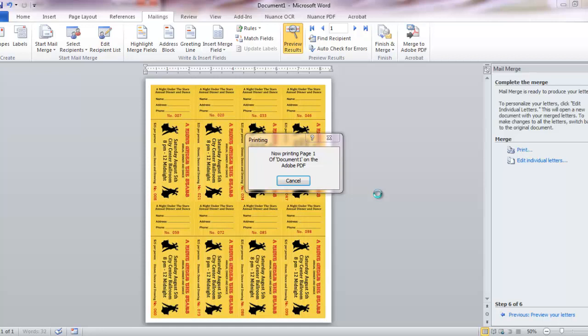You can go ahead and print it out directly to whatever printer you want to print this on, or you can actually do what I'm doing right now, save it as a PDF. We should be just about there.